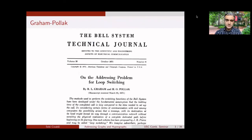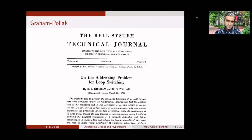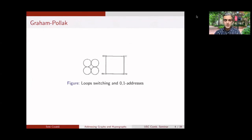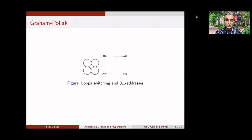The loop switching problem was described in a paper in the Bell System Technical Journal in 1971. They talk about transferring information in a network. The loop switching is about loops — circles — where a message goes on one loop, then touches another loop and transfers to it. They describe a way of sending messages that could find their shortest path from one node to the other.